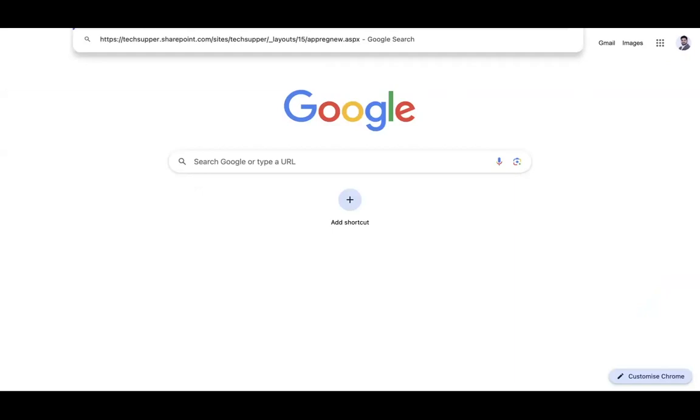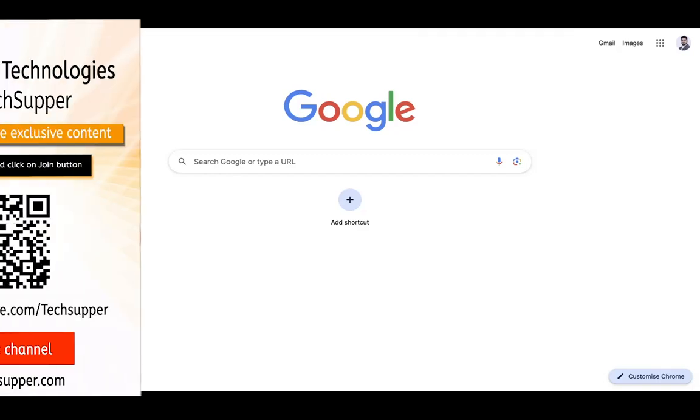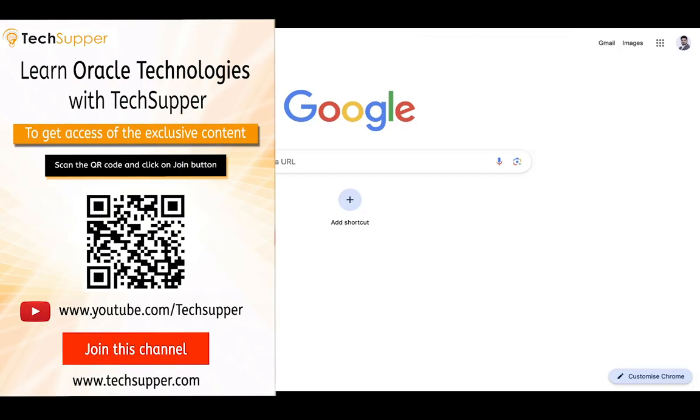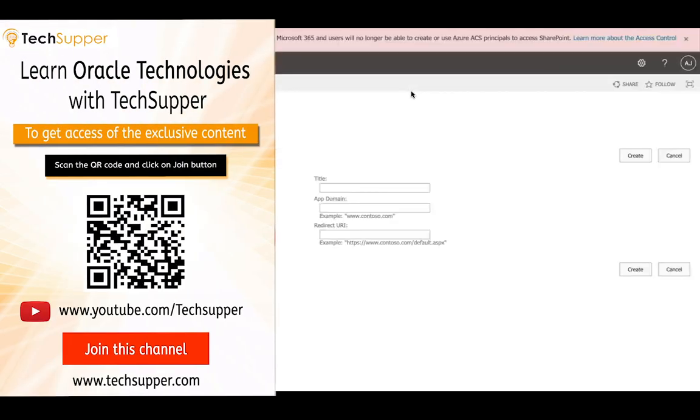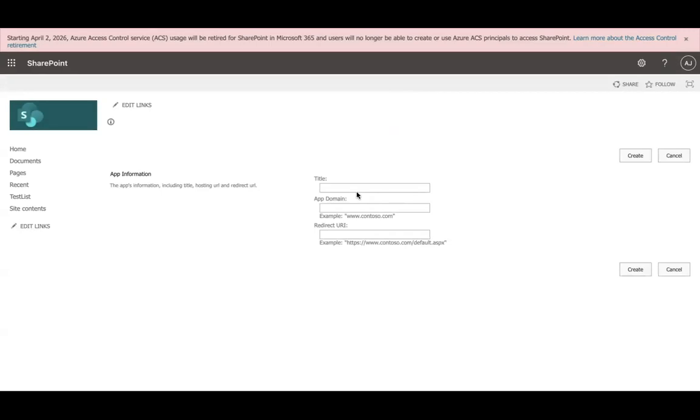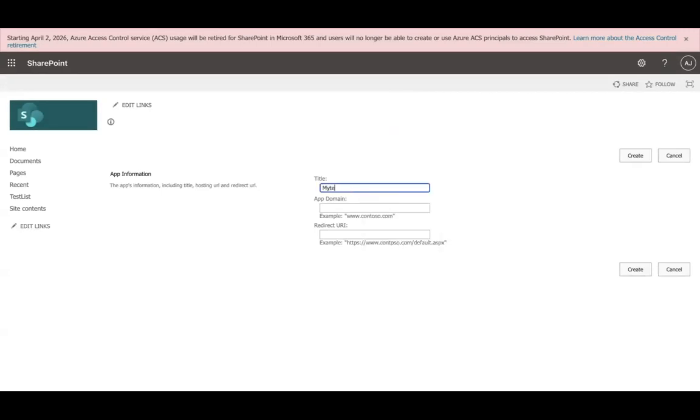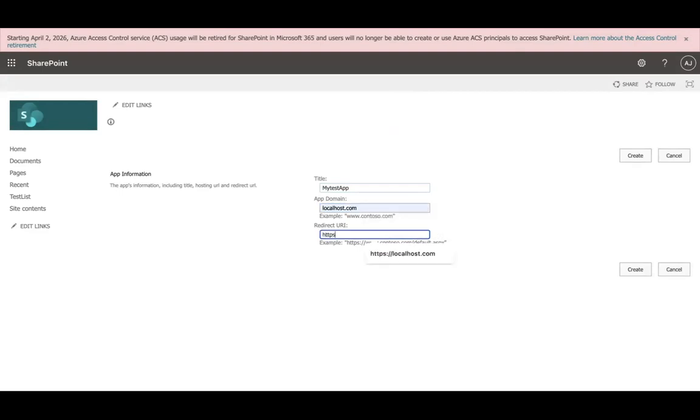I'm hitting my URL here, techsupper.sharepoint.com, and then site slash techsupper. When you hit this by ending site slash techsupper, it will take you to a guide using which you can register. Let's say my test app, domain name localhost.com, and here you can put https localhost.com. Let's create.